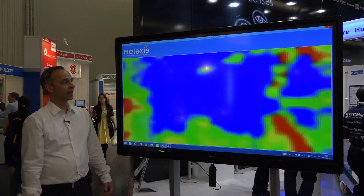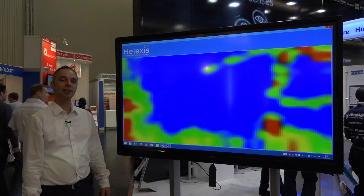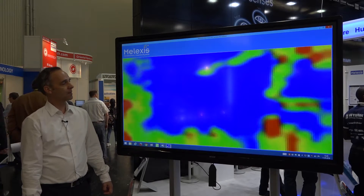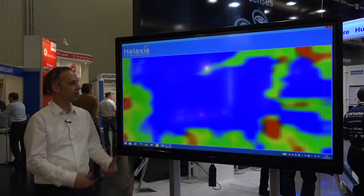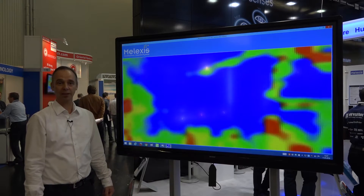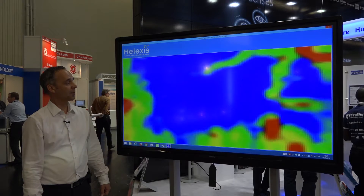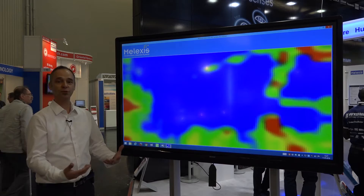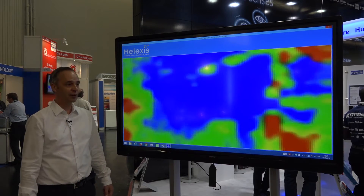And how do you see the future of this technology? We are demonstrating here today one of our new releases, which is a 32 by 24 pixels device. We already have a lower resolution device on the market and there are more versions upcoming as we speak. So we see gradually more and more adoptions and more applications, and we are also making more versions available. I see a bright future for the far infrared array.